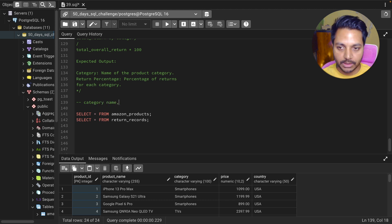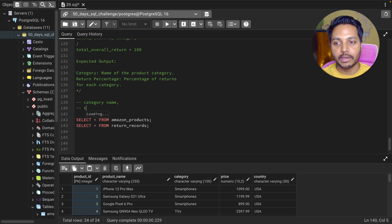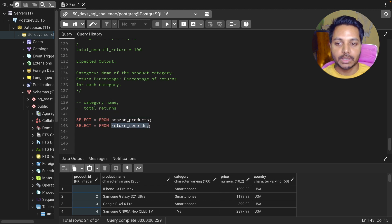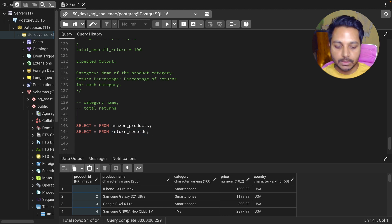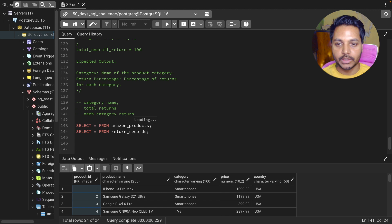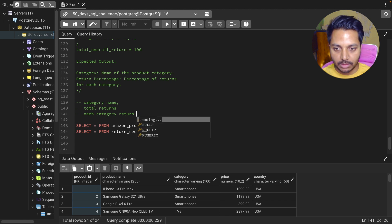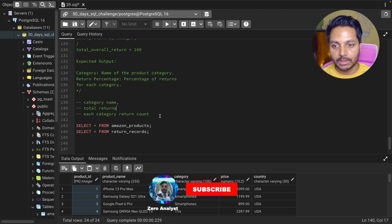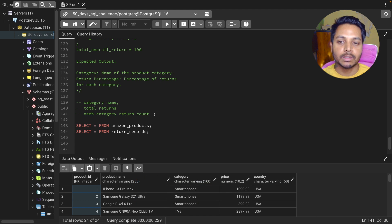We need the category name first, and then we need the total returns — which we can get from the return records table. We can make a join between these two tables based on the product ID, and we can get each product category and their return count.